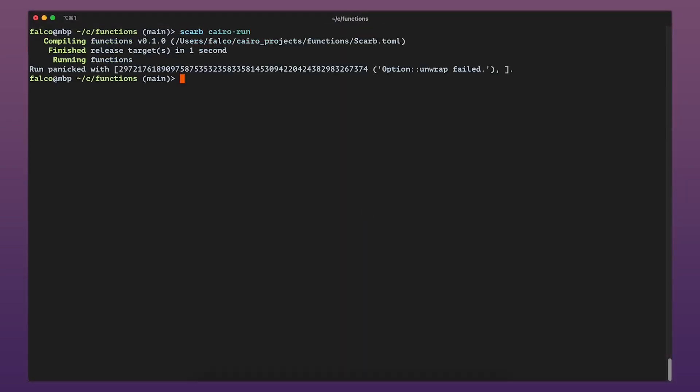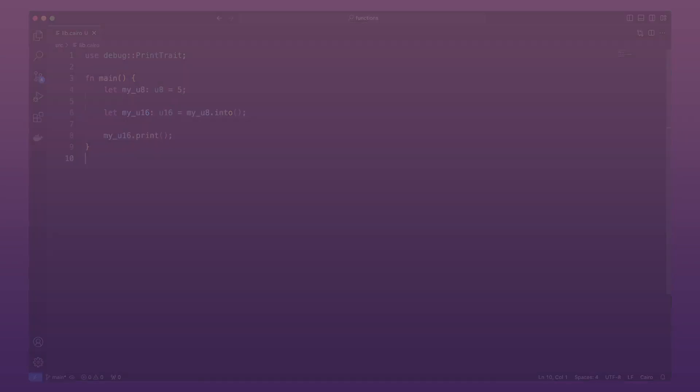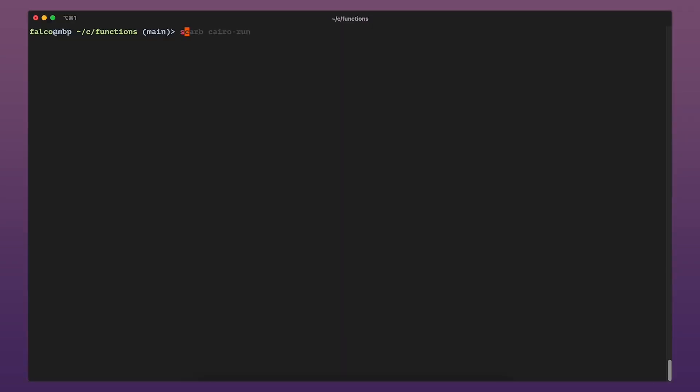When success is guaranteed, like when we convert a smaller type into a bigger one, we can safely use the into method, which returns the value directly without needing to unwrap.